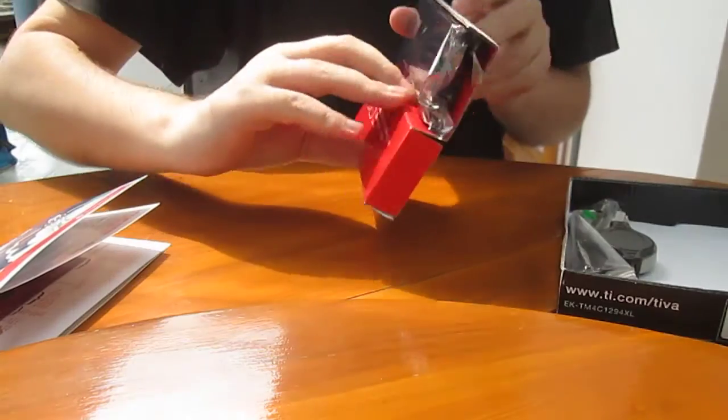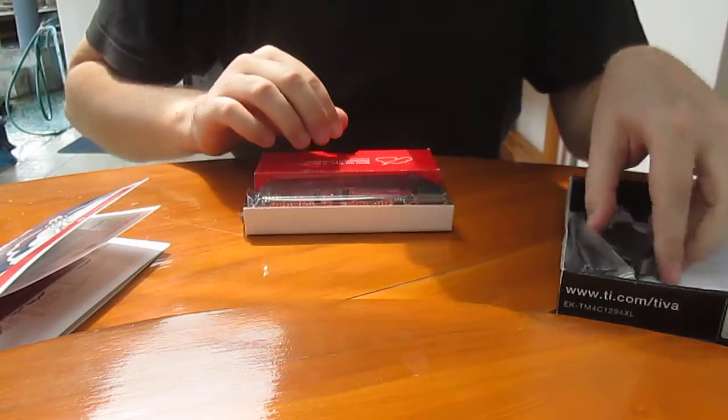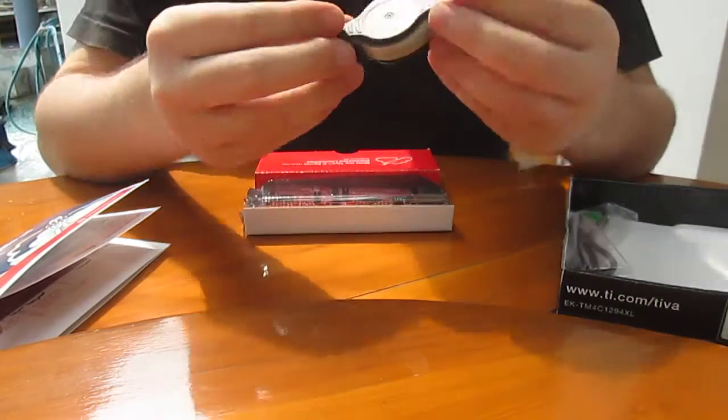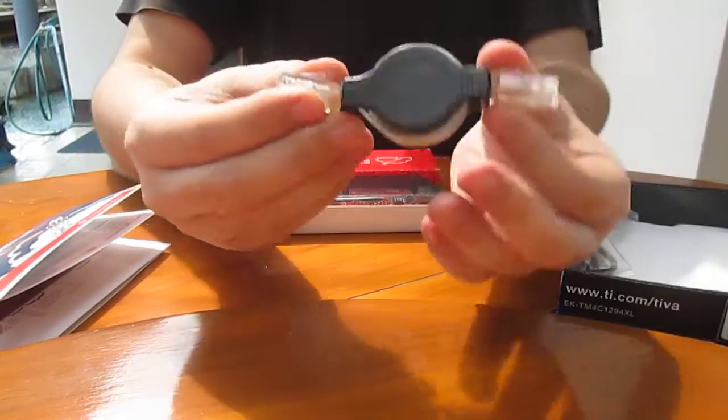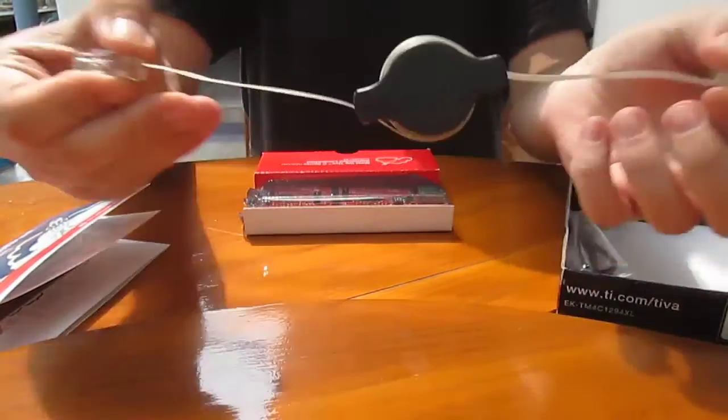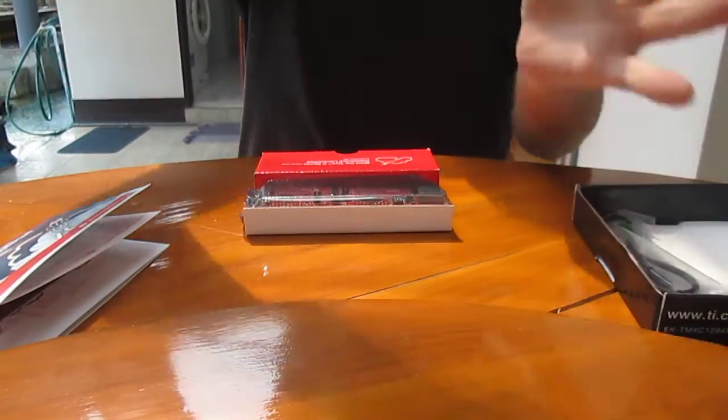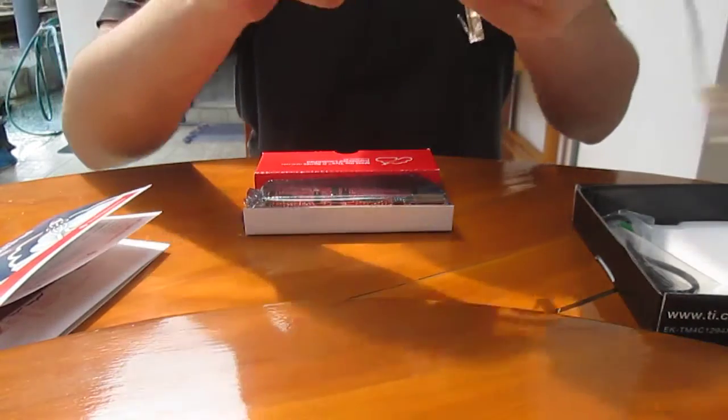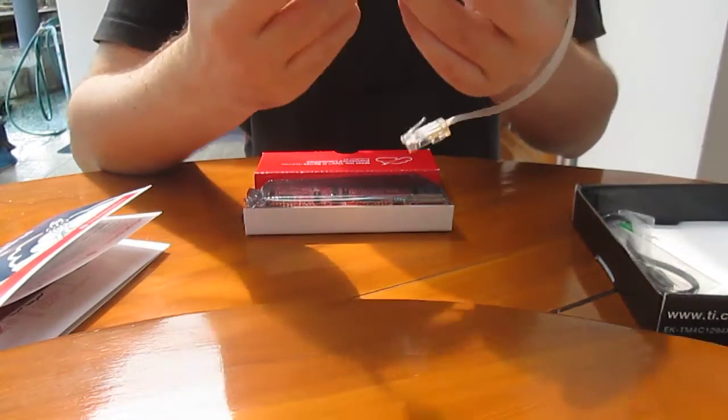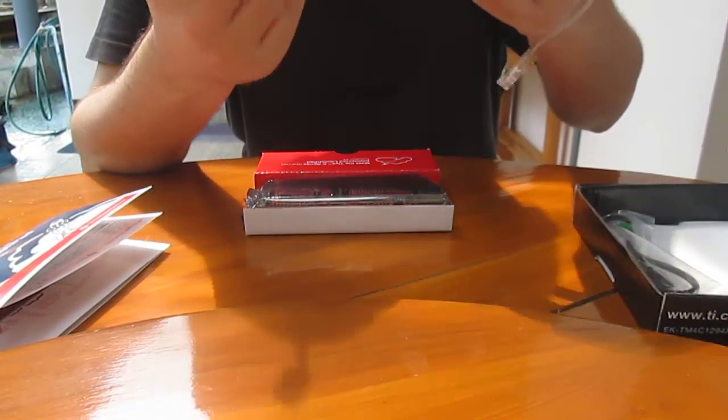We've got the board later. This is an Ethernet cable. It's extendable. How to put it back? I have no idea.